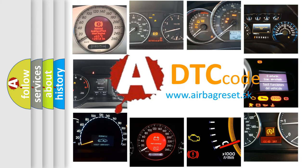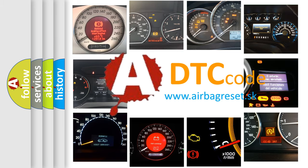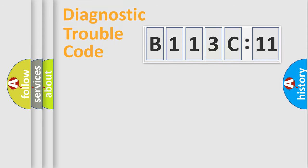What does B113C11 mean, or how to correct this fault? Today we will find answers to these questions together. Let's do this.